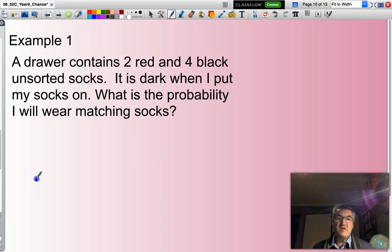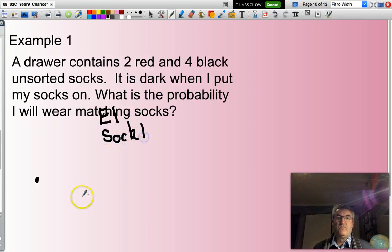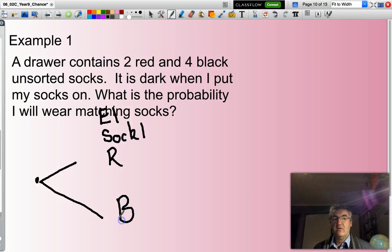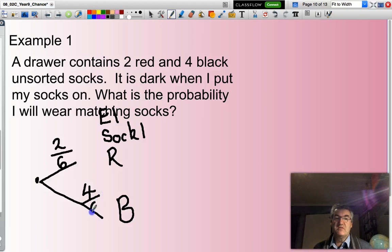So I'll start here with two events: E1, selecting sock 1. I can choose either a red sock or a black sock. The probability of a red sock is two out of a total of six socks, and the probability of a black sock is four out of a total of six socks. That's the first sock selected.